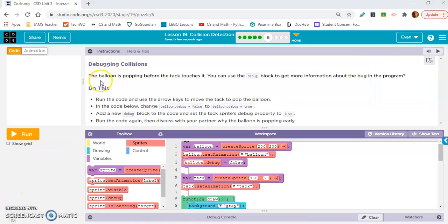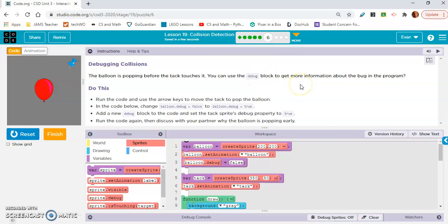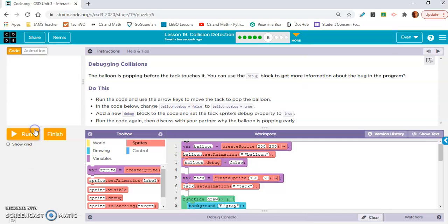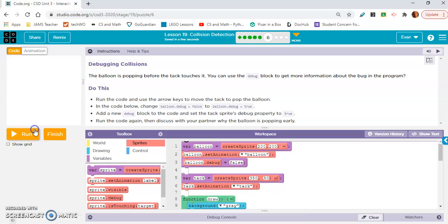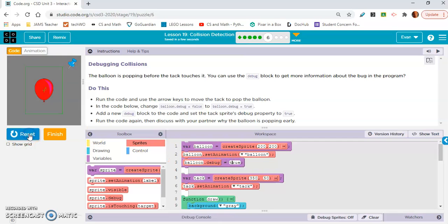Let's move on to exercise six. Debugging collisions. The balloon is popping before the tack touches it. You can use the debug block to get more information about the bug in the program. Okay. So we can move the tack with the arrow keys on your keyboard and the tack pop the balloon before, yeah, before the tack even touches it. So it says run the code and use the arrow keys to move the tack. In the code below, change balloon.debug to false or false to true. Okay. So let's do that right here on line three.